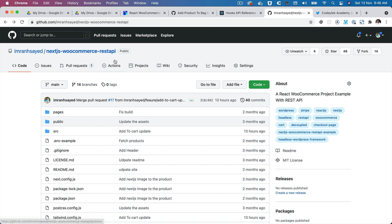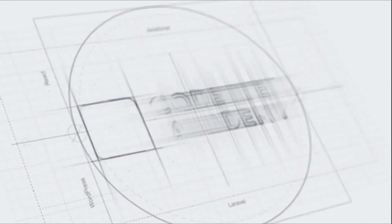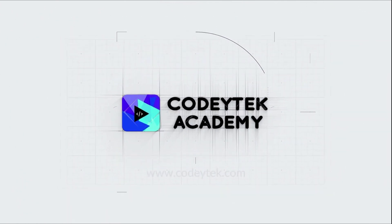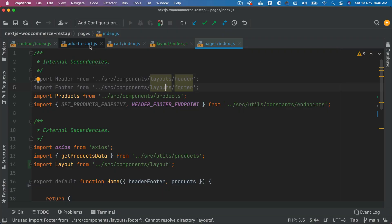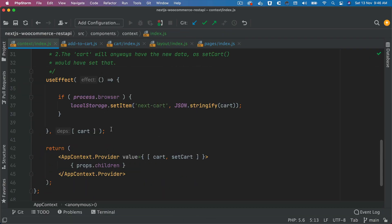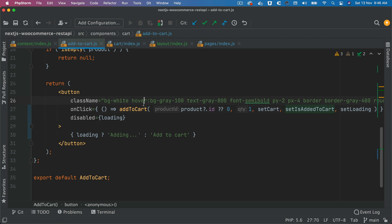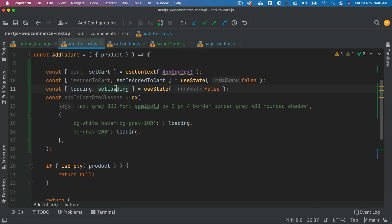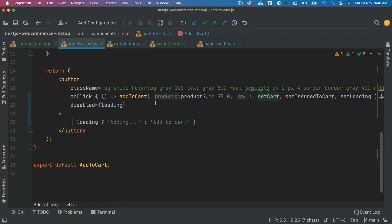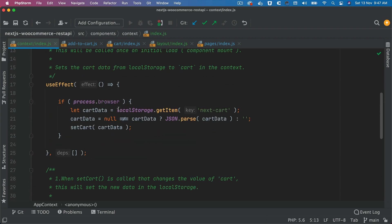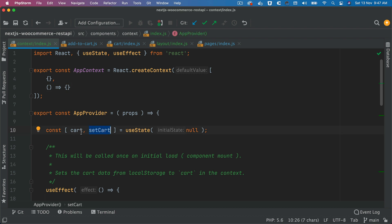Hello and welcome everyone to another episode of React WooCommerce theme development. In the previous videos we created the React context and we wrapped the provider inside of our layout. We also went to our add-to-cart function and passed functions such as setLoading and setCart, so that when the user clicks add to cart we can show a loading state — in this case a text saying 'adding' — and then call the context's setCart function to globally set the cart value for other components to consume.